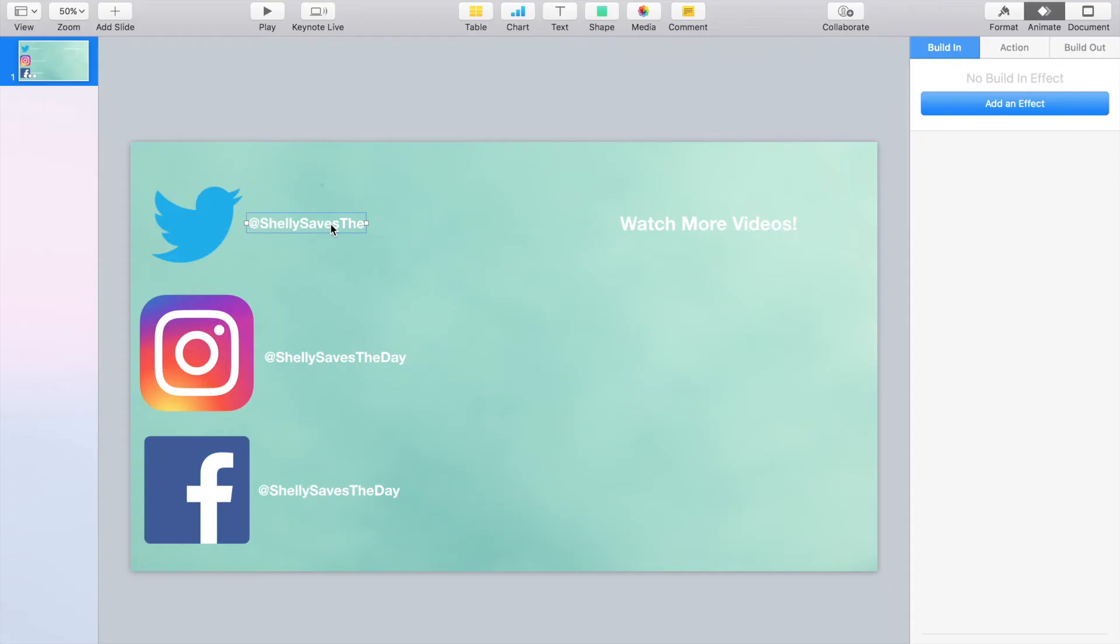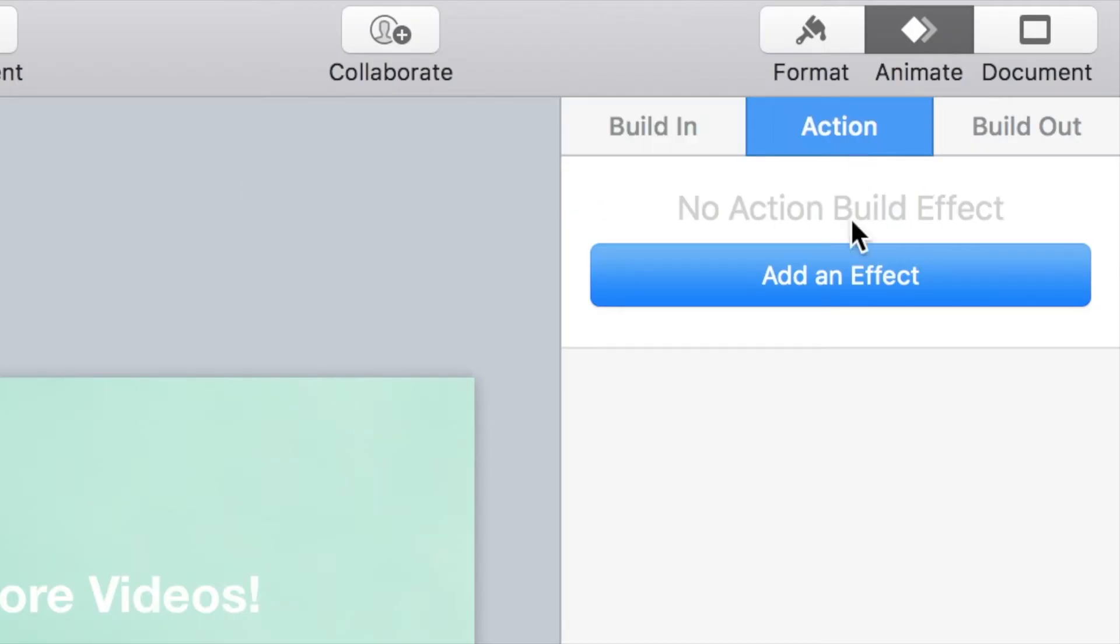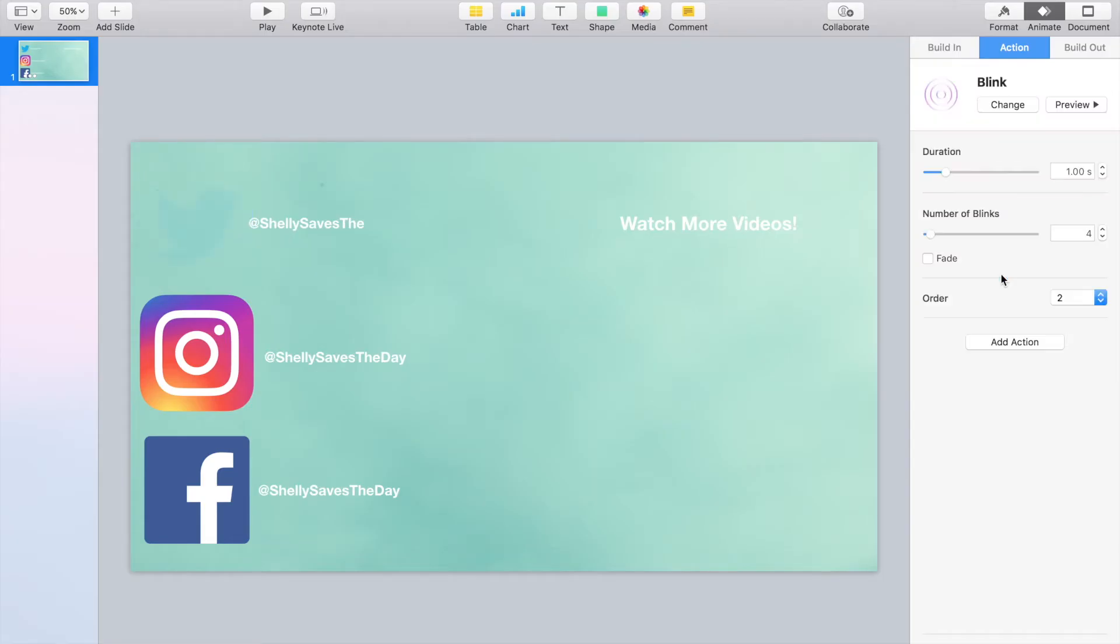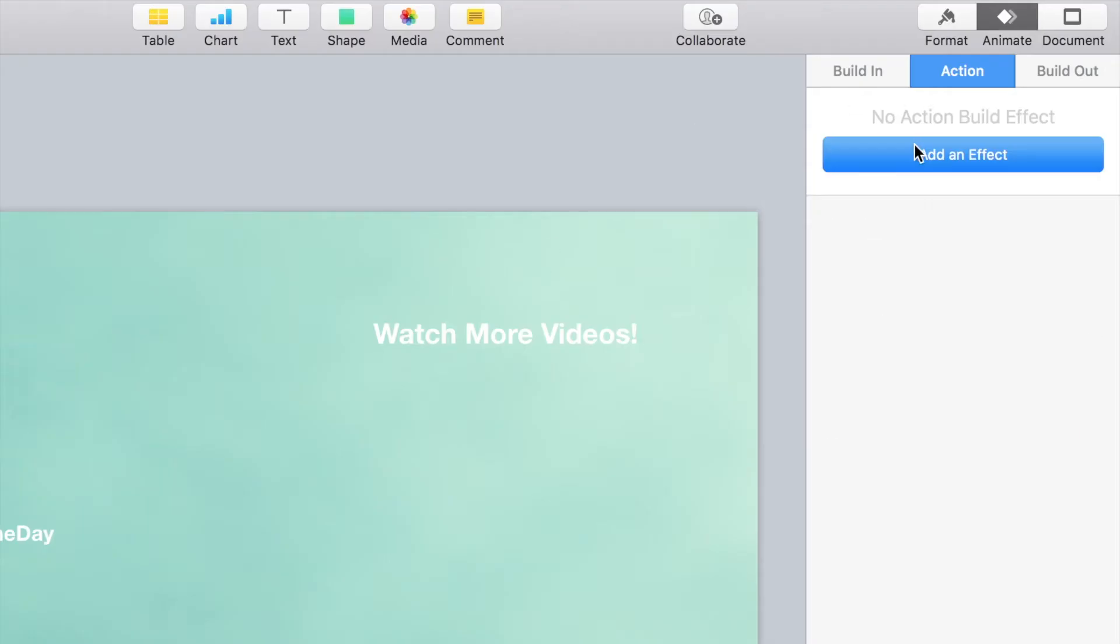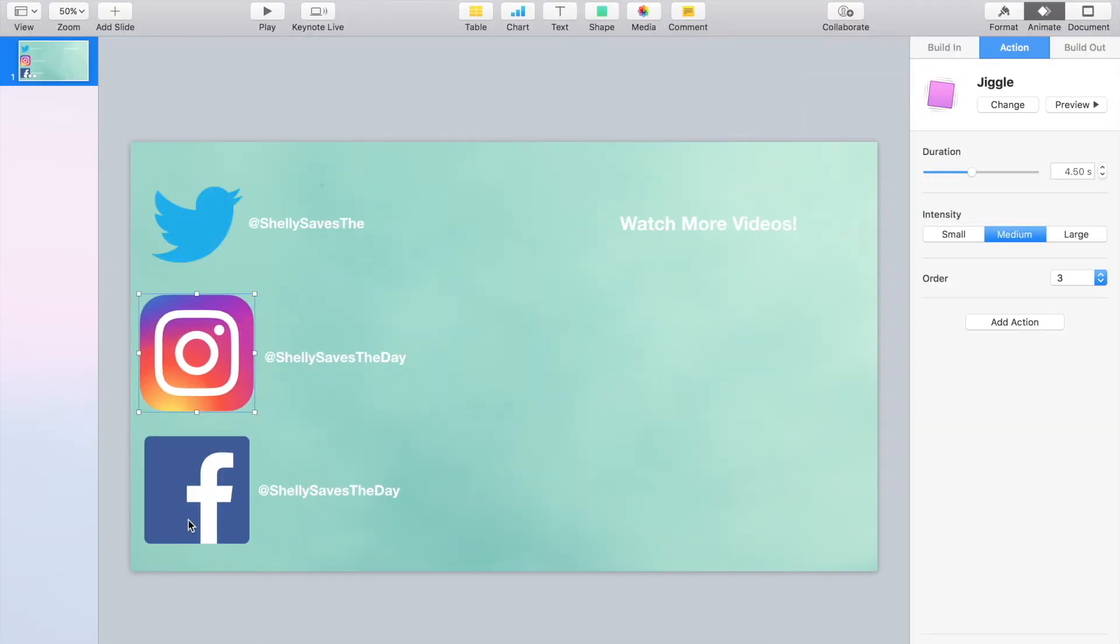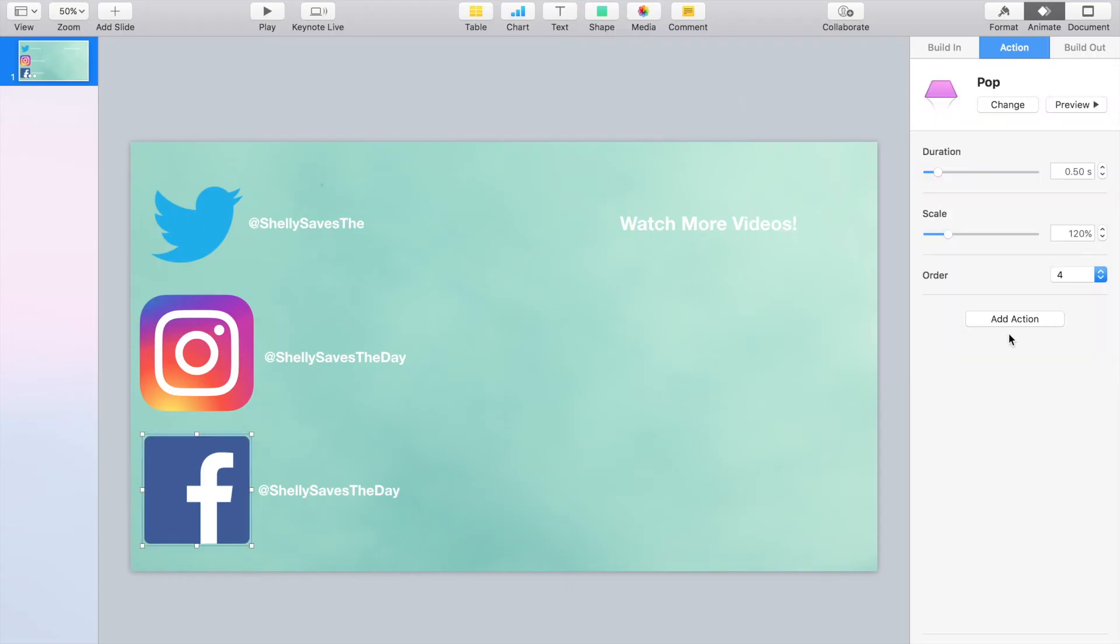The next thing I'm going to do is add effects the same way that we just did to the text to all of the social media icons. For Twitter, I've chosen blank. For Instagram, I've chosen jiggle. And for Facebook, I used pop. I also made sure that all the animations were the same amount of time in length.